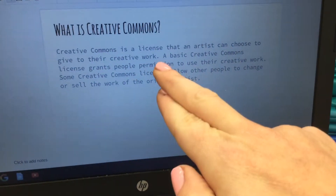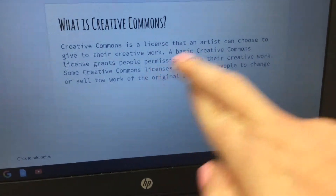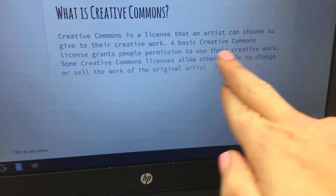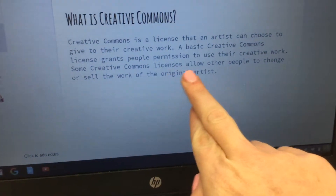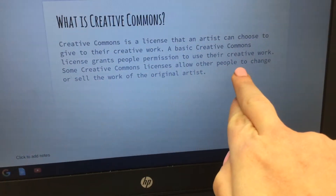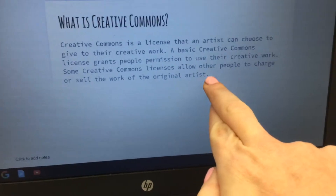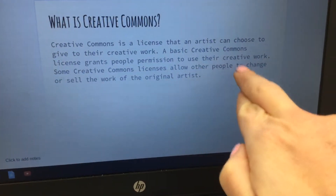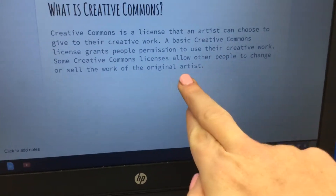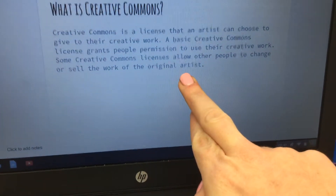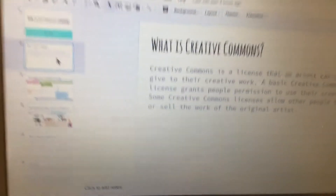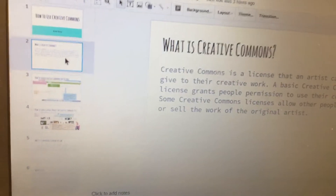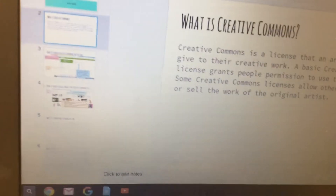Please don't copy this exactly — put it in your own words. You also want to mention that there are a couple of different types of Creative Commons licenses. For example, some Creative Commons licenses allow other people to change or sell the work, but once again, don't copy this exactly.